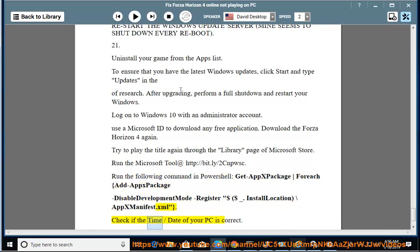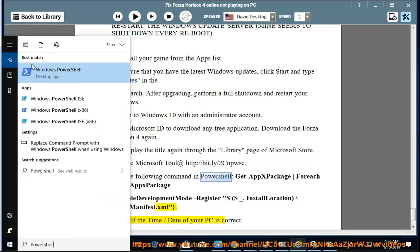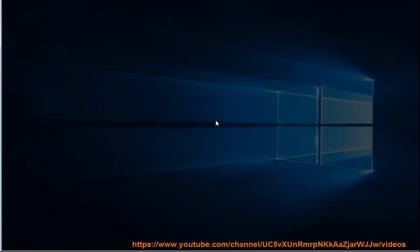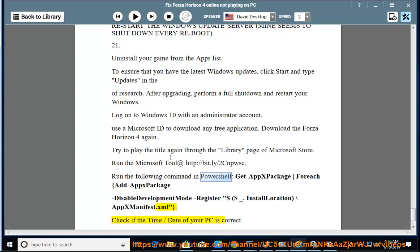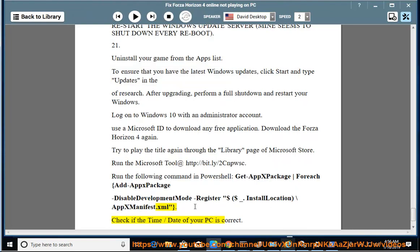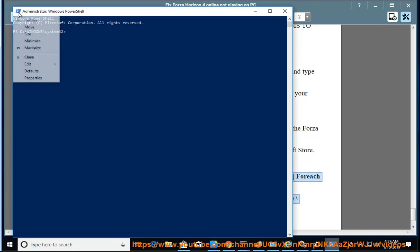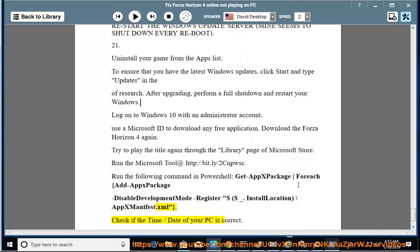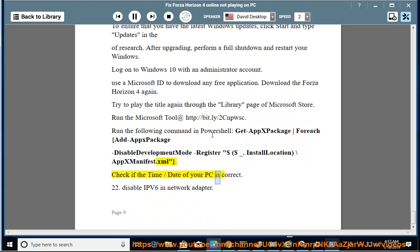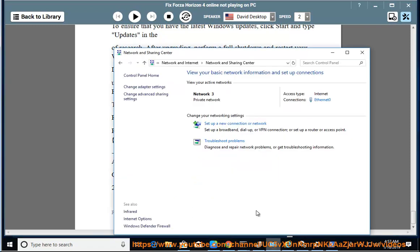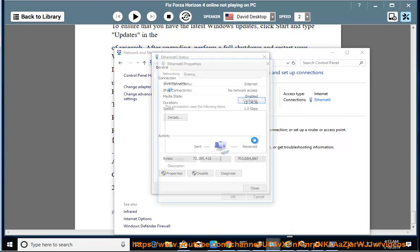Check if the time zone of your PC is correct. 22. Disable IPv6 in network adapter.